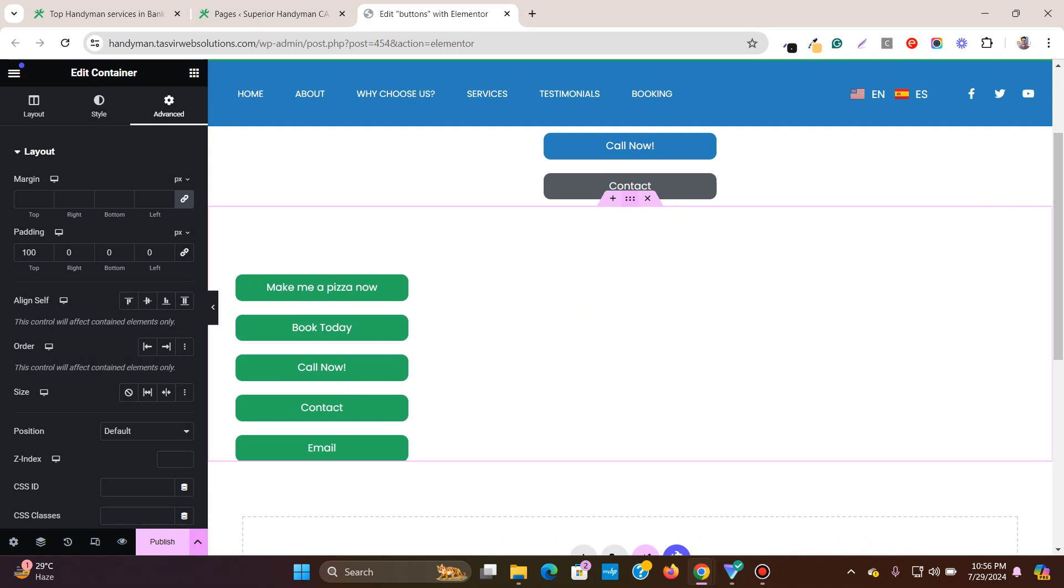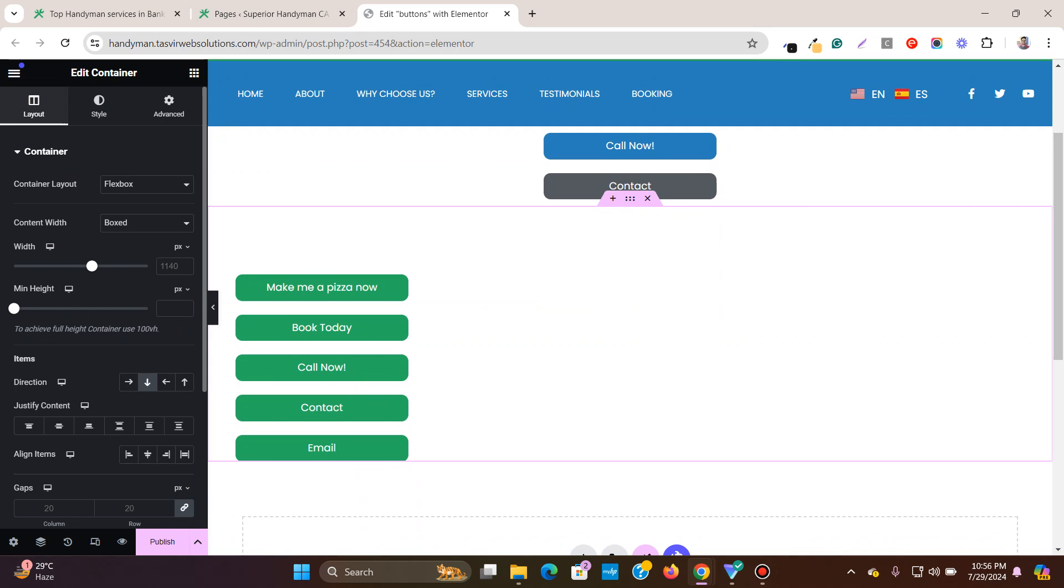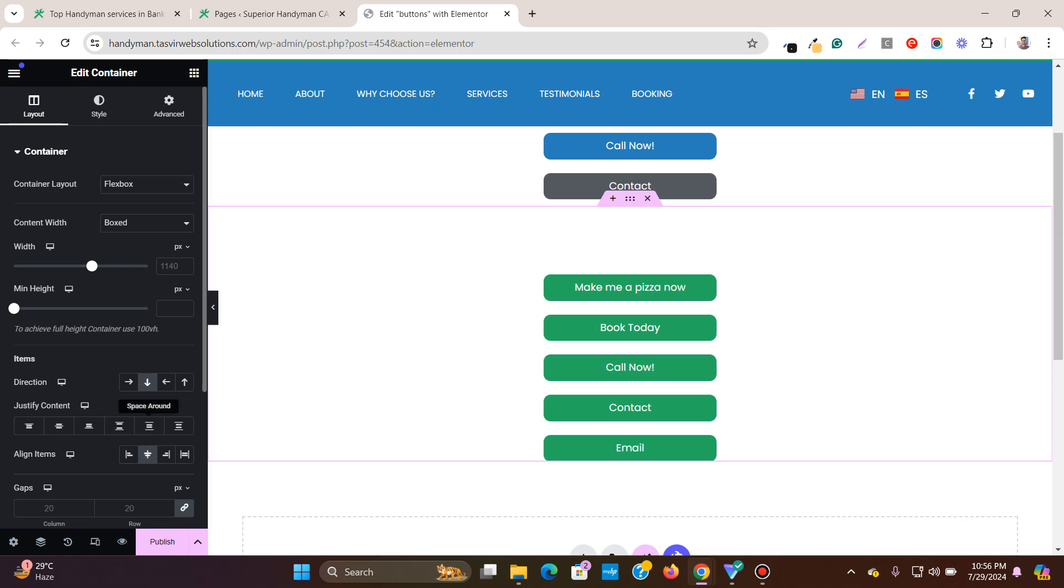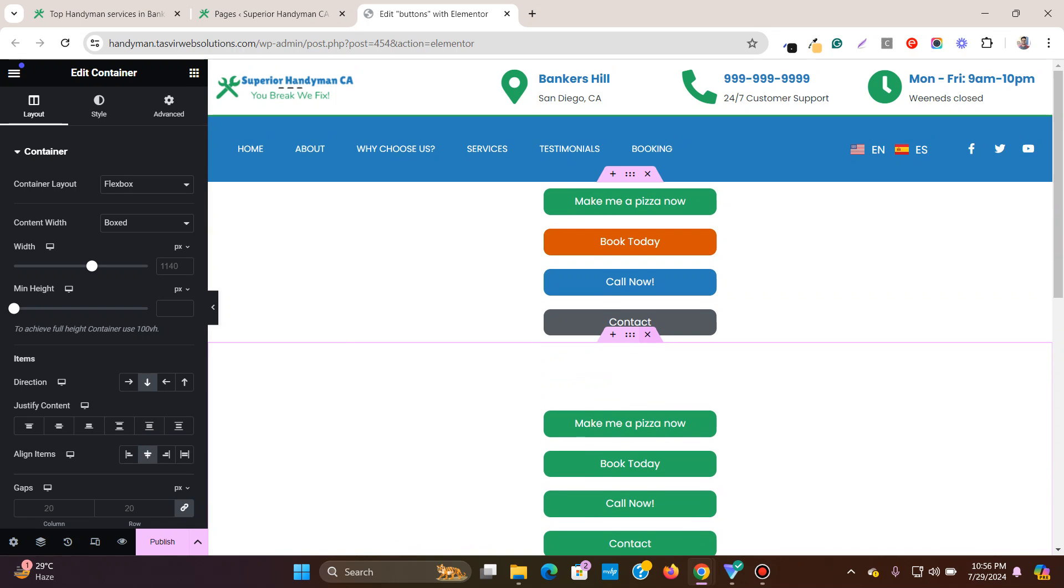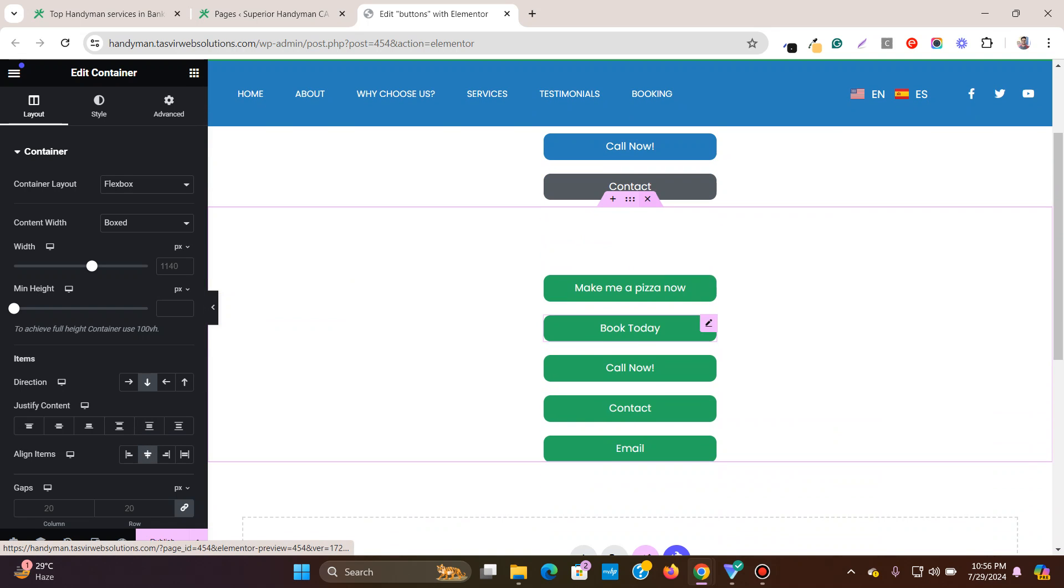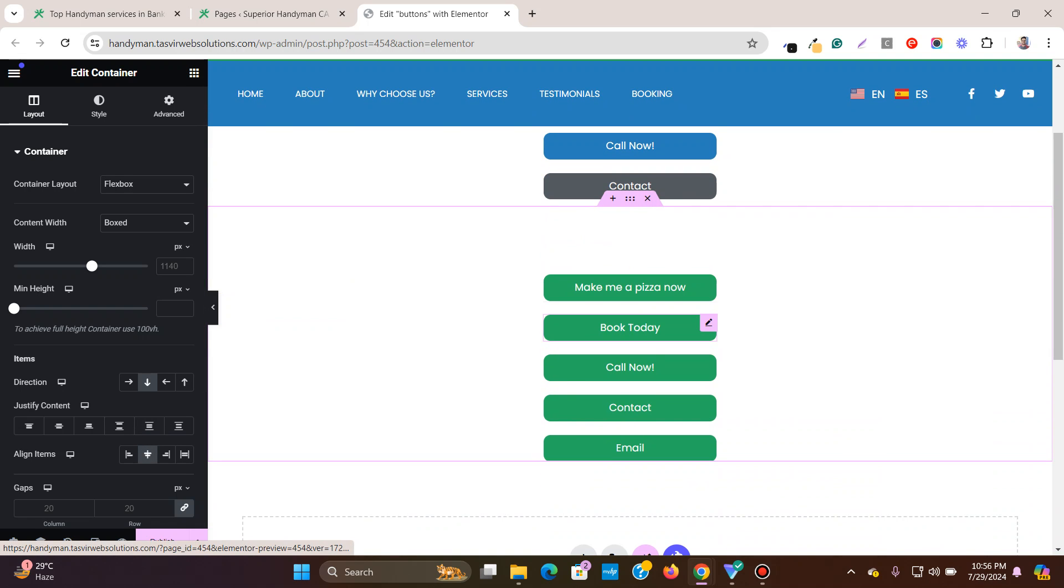If I click the container and I go to layout, I can align them center. You see, now they are all equal width or size.